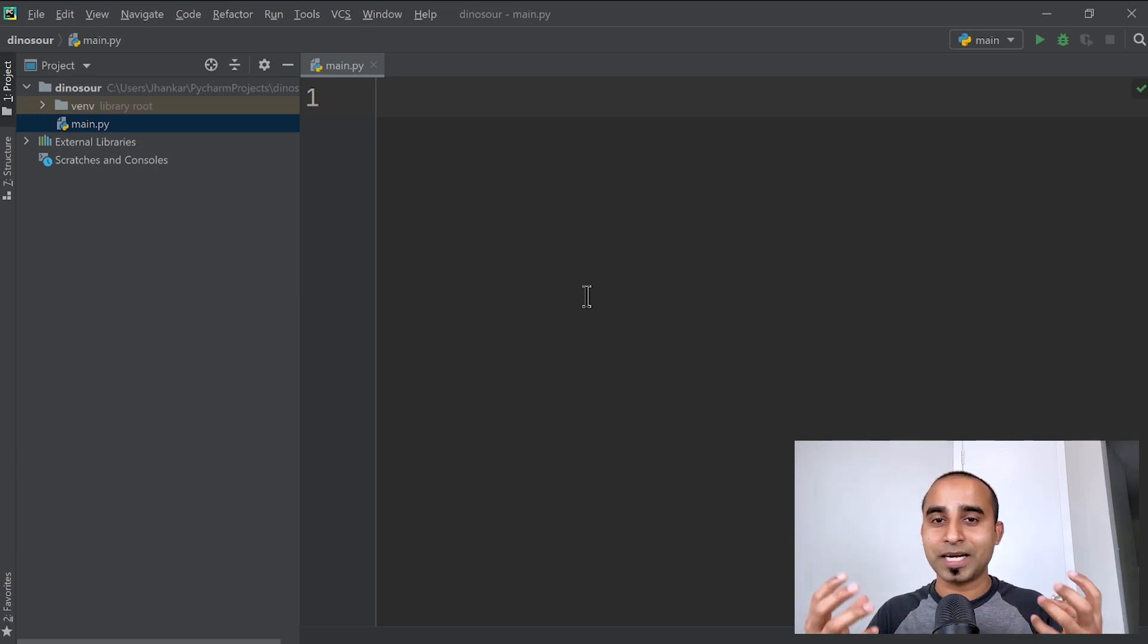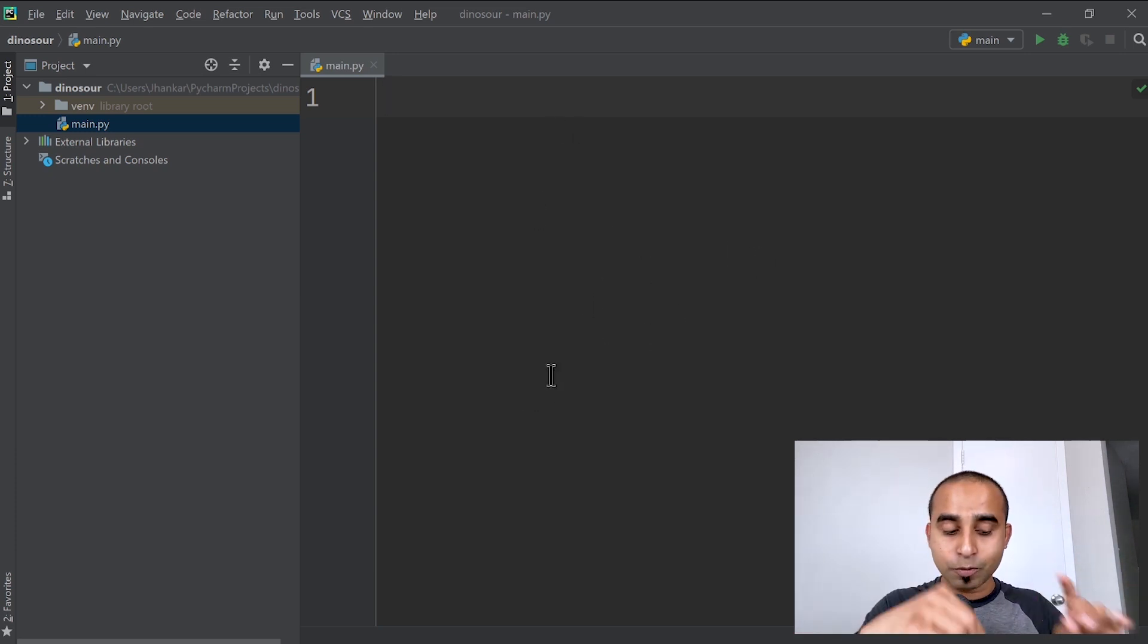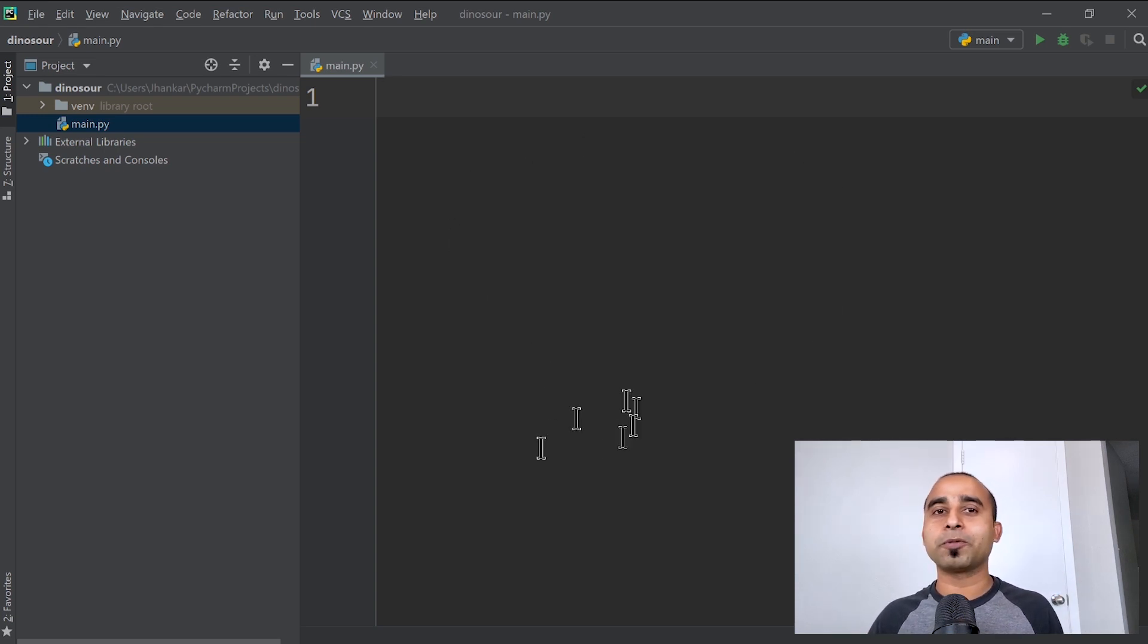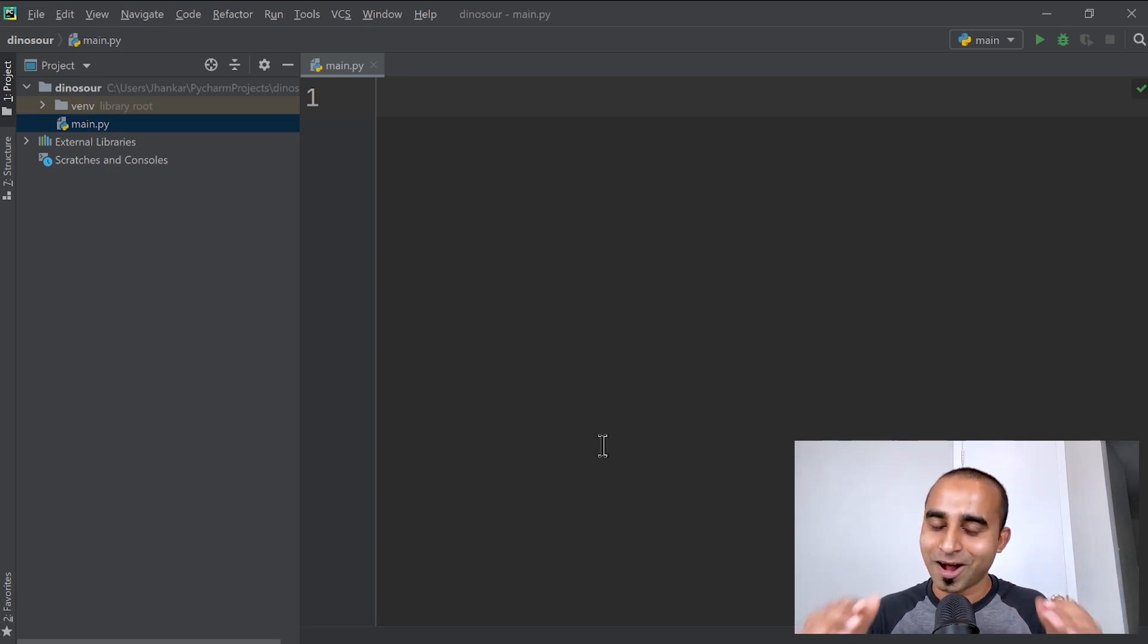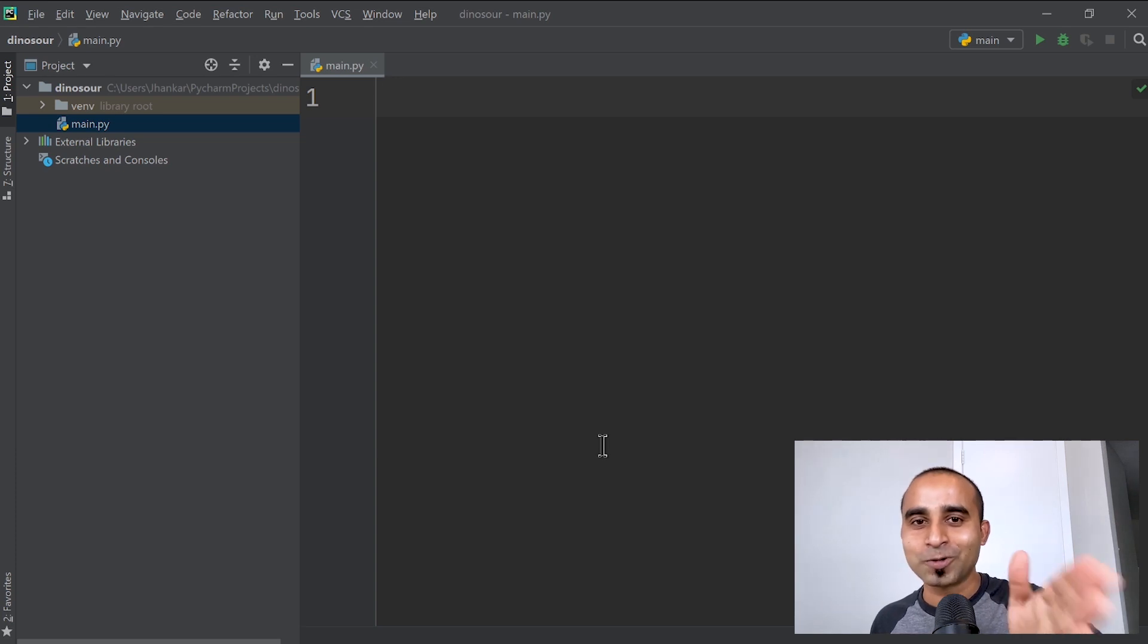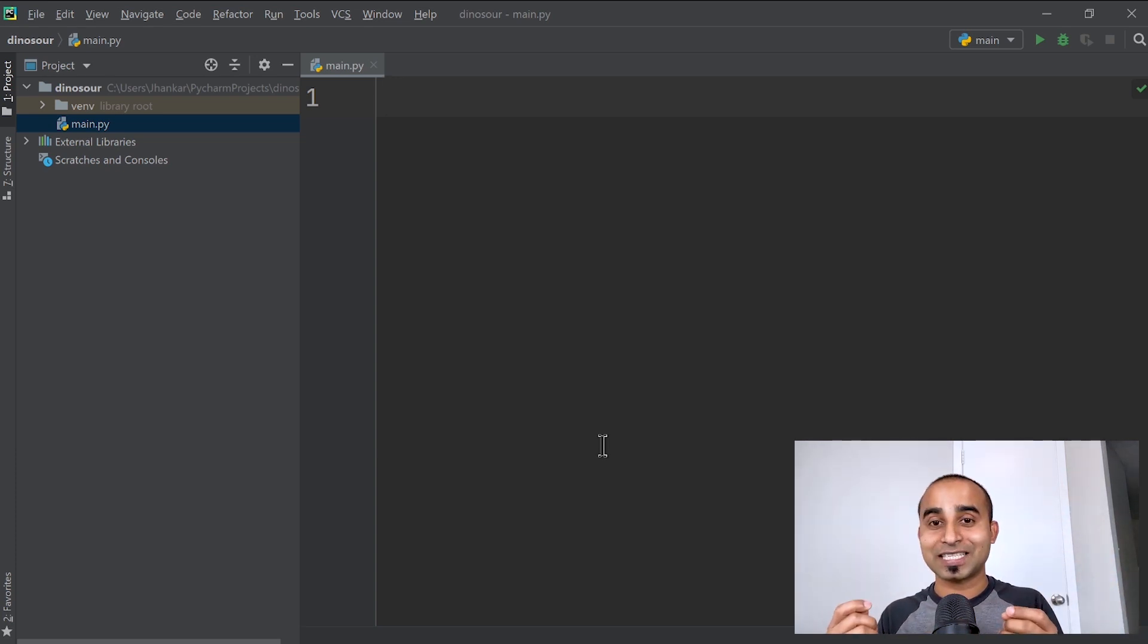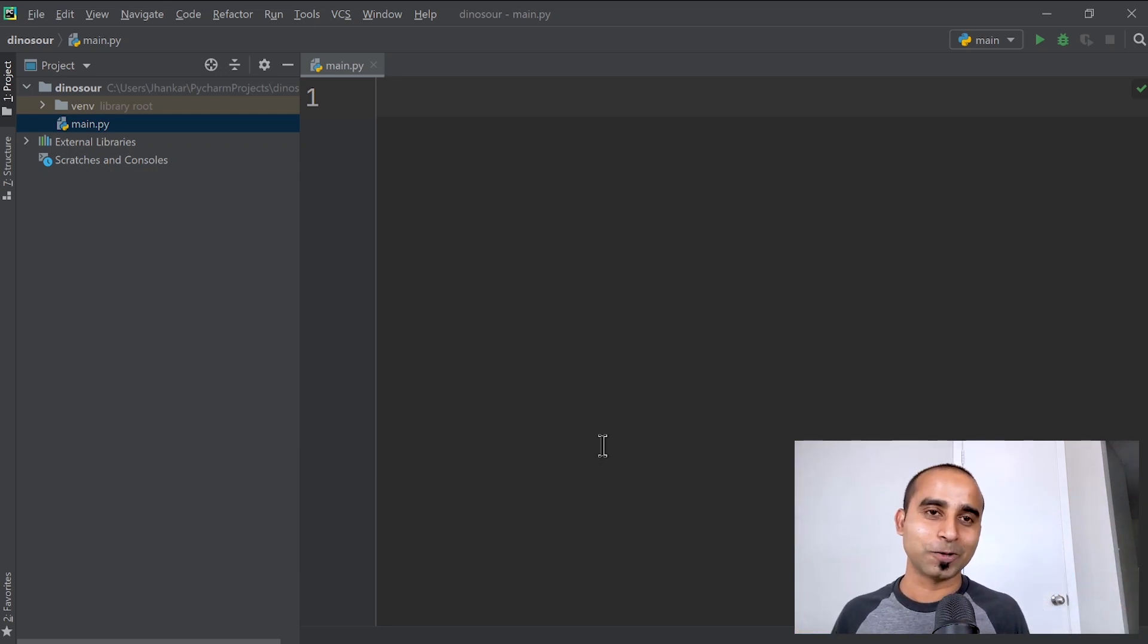And maybe press some keyboard keys, the computer will think that we're doing something on it. Actually, Python will do the work for us, and we'll be sleeping, texting, watching games, or doing whatever we'd like to do.